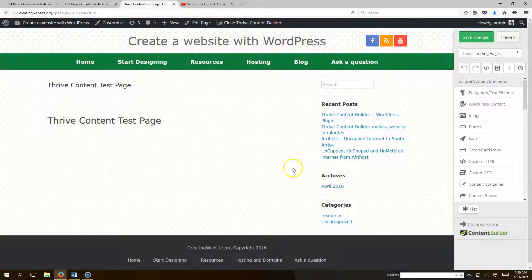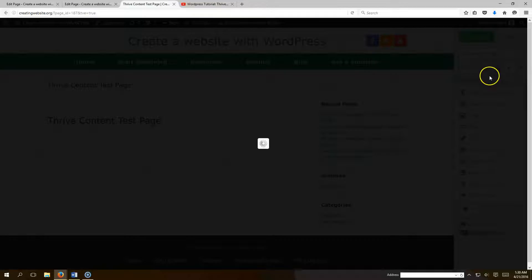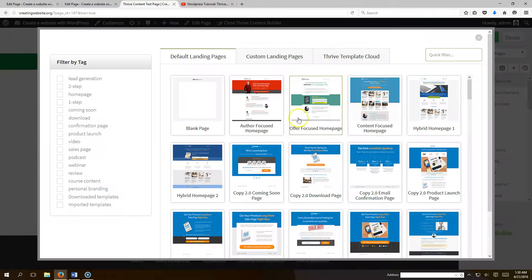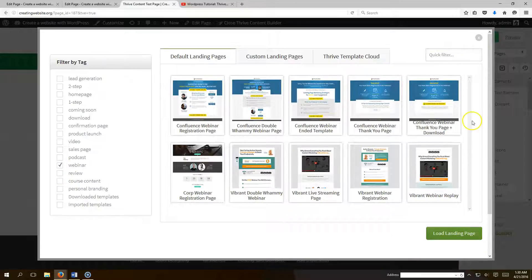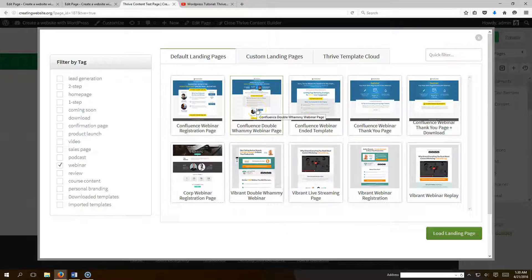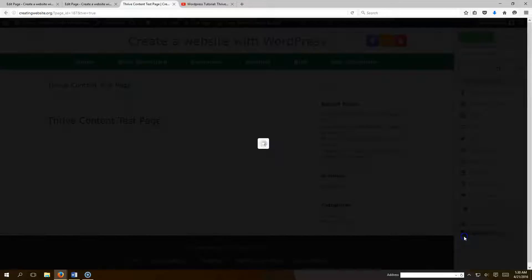Here's our page. Watch how simple it is to add a landing page with Thrive Content Builder — they have so many templates. Go to the top right and click 'Choose Landing Page.' We'll select a webinar landing page template and load it.